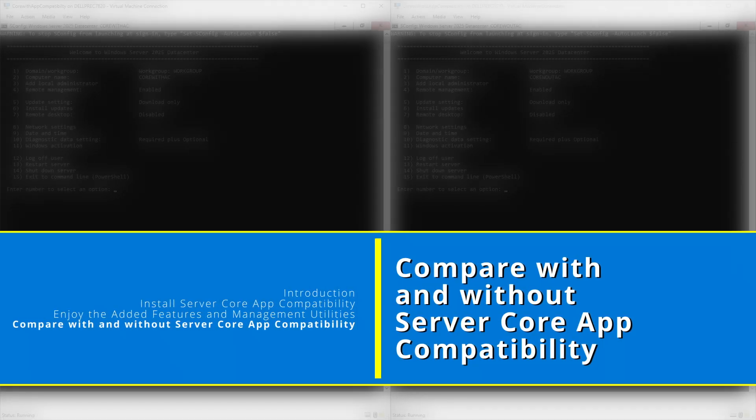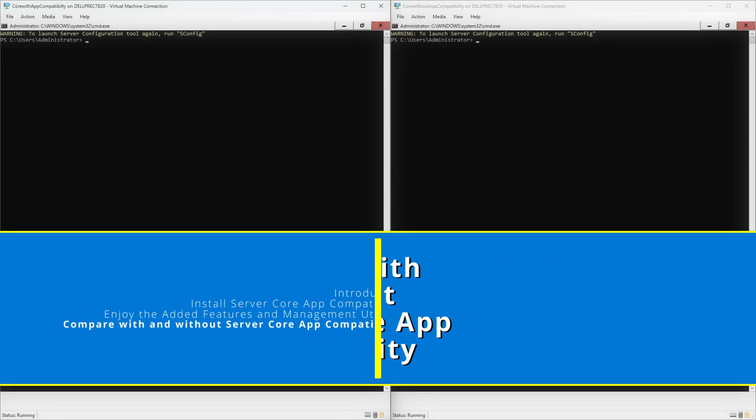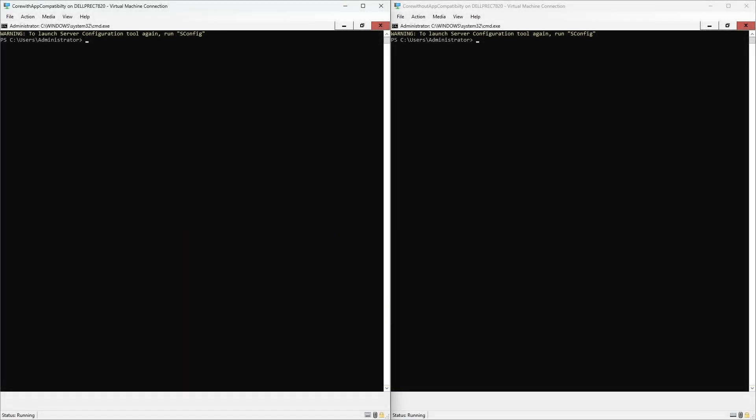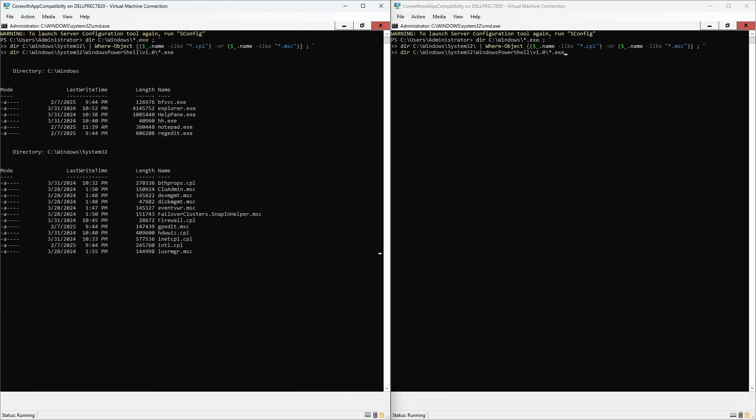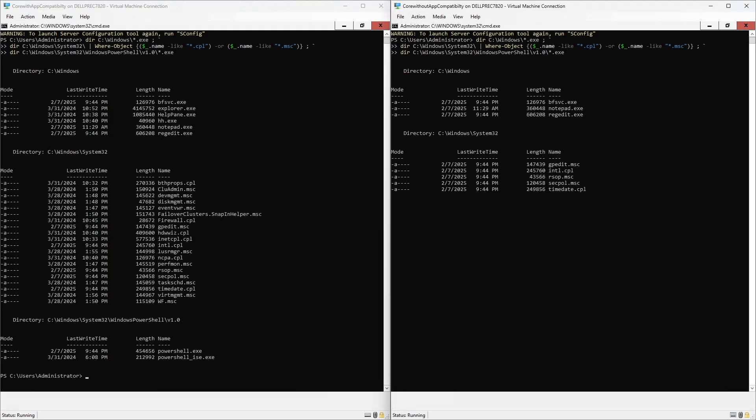While in a PowerShell session, use the following commands to view the differences between Server Core installations with and without Server Core App Compatibility.